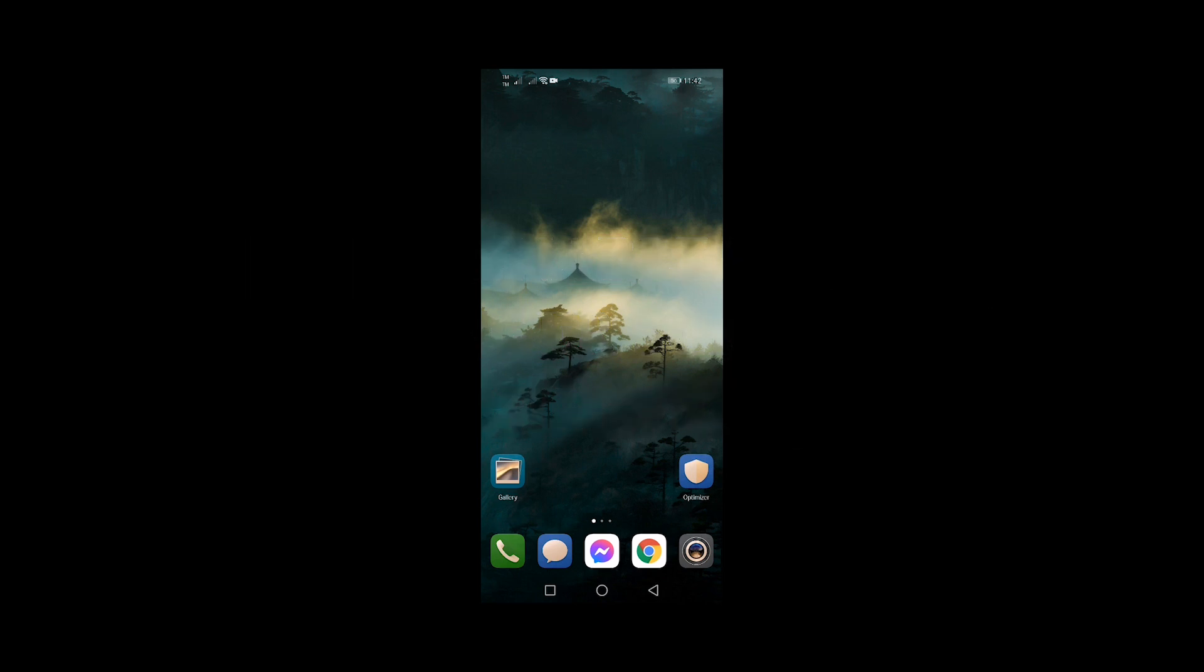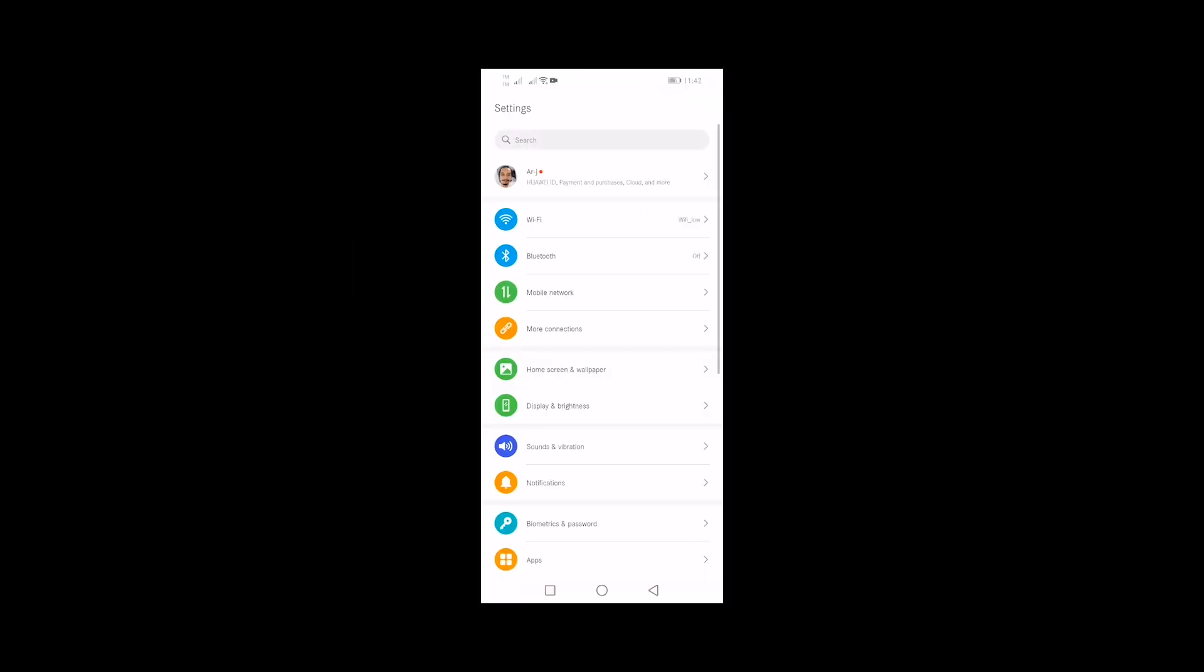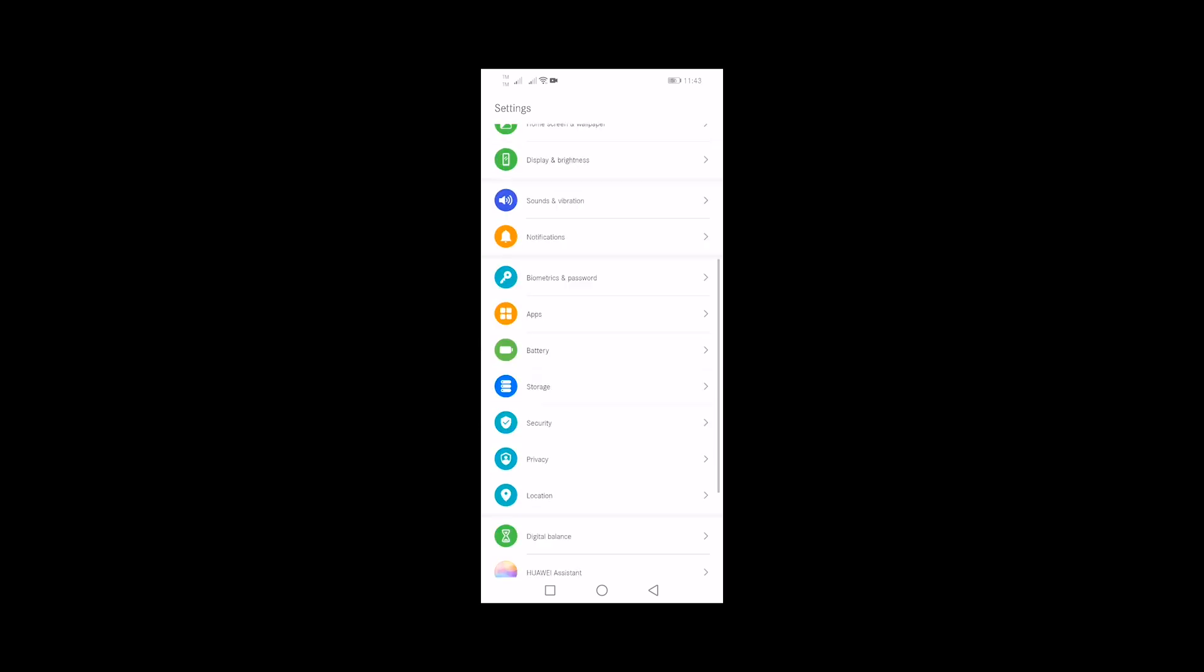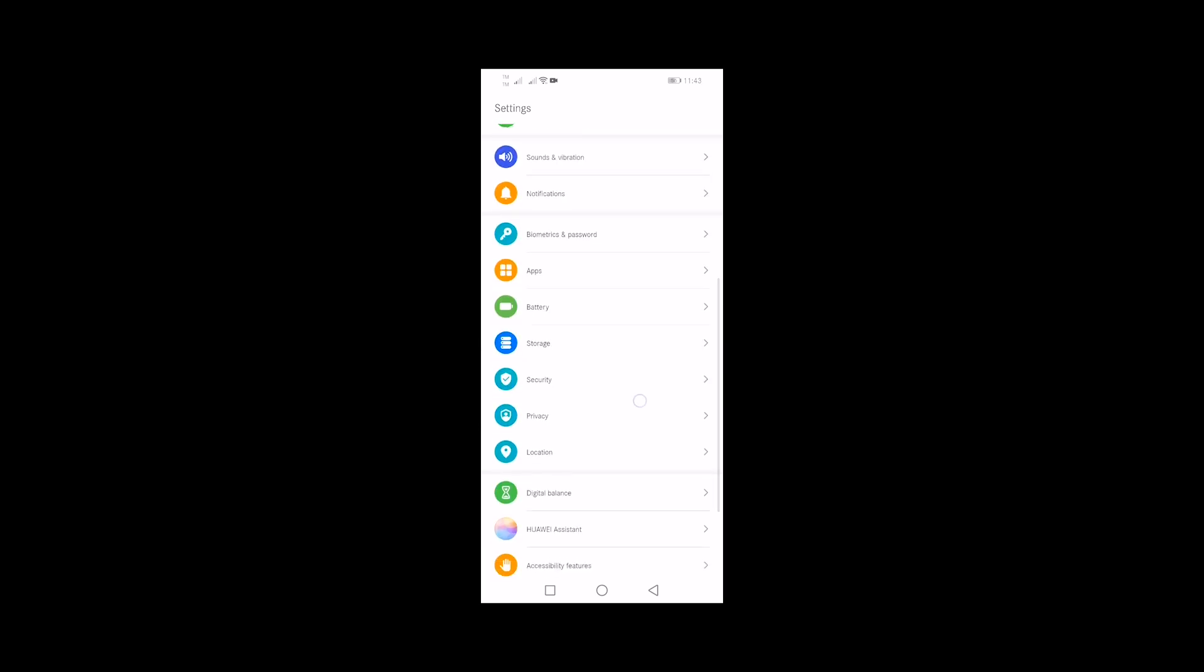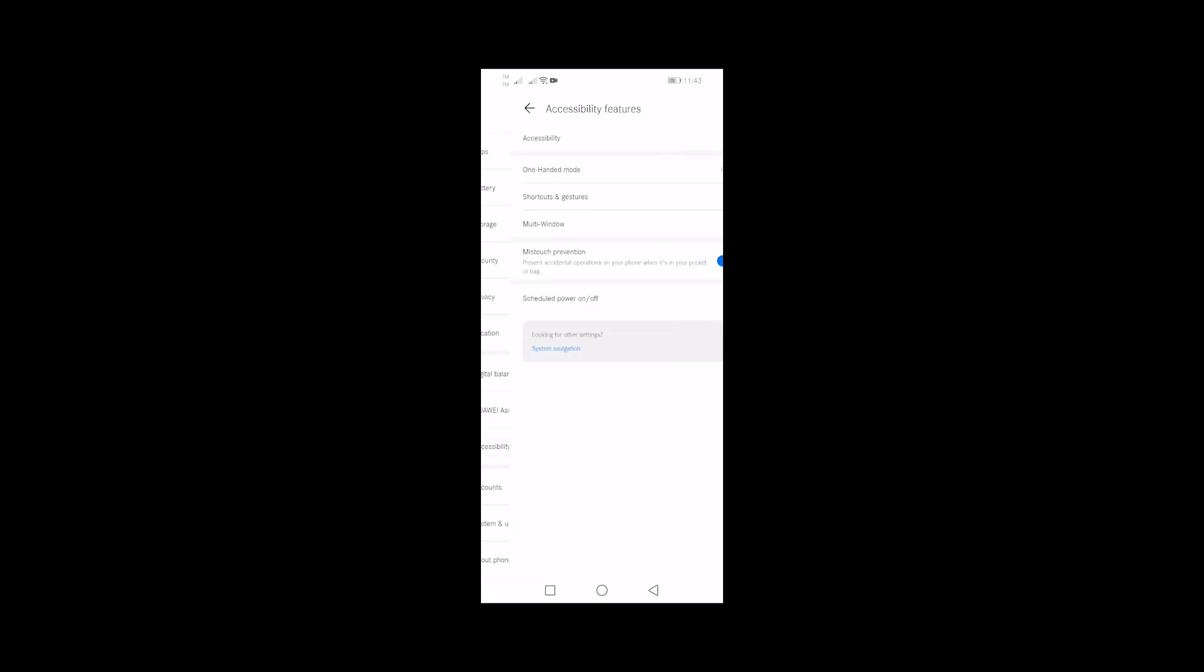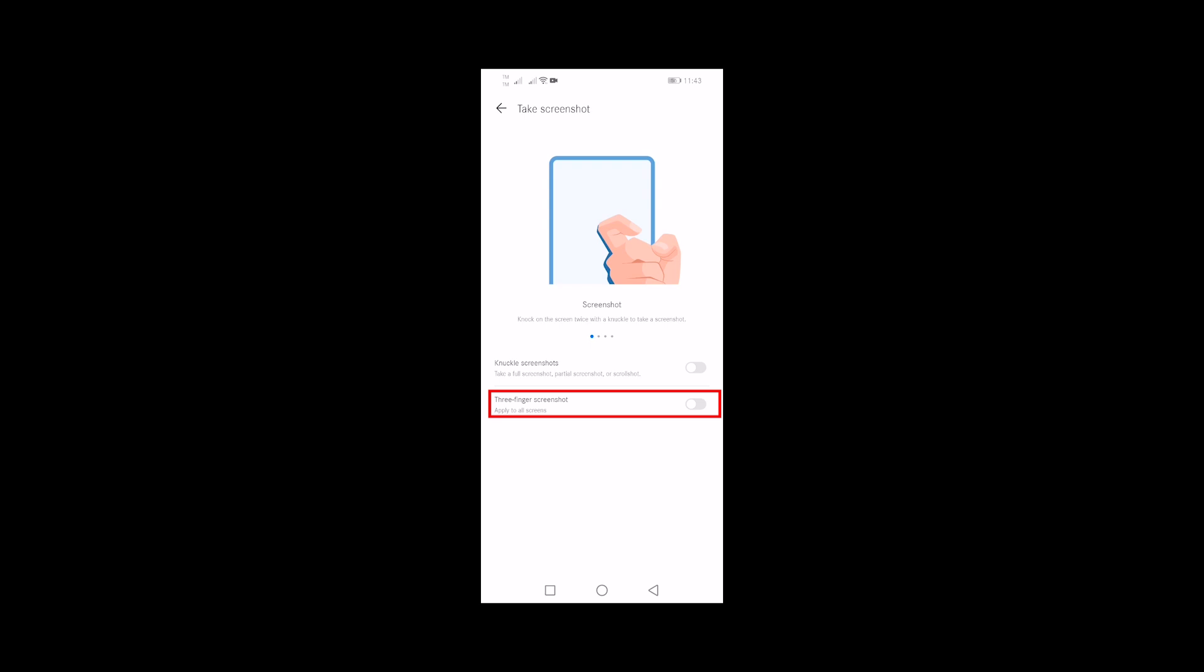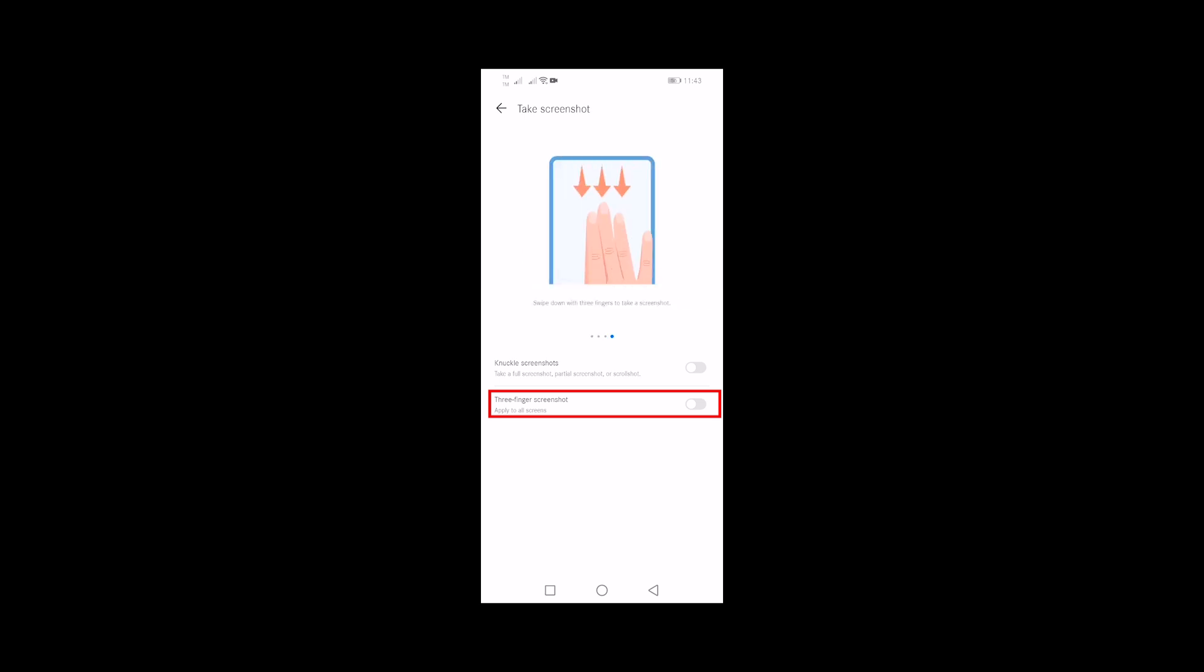From the home screen, tap Settings, scroll down and tap Accessibility Features. Tap Shortcuts and Gestures, then tap Take Screenshot. Finally, select and tap the three finger screenshot switch to enable it.